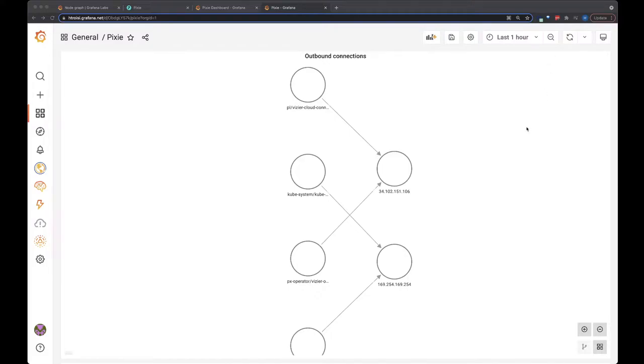In this video, we're going to use the Pixie data source plugin and Grafana's node graph panel to visualize all of my Kubernetes cluster's connections that are made to endpoints outside of the cluster.